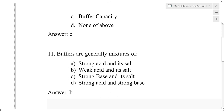A basic buffer is a combination of a weak base and its corresponding salt with a strong acid. For example, ammonium hydroxide and ammonium chloride — that is an example of a basic buffer.